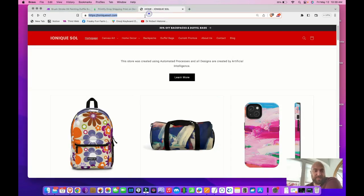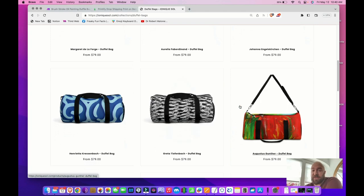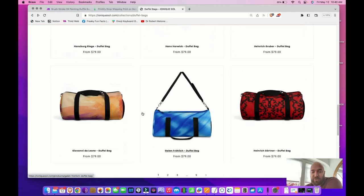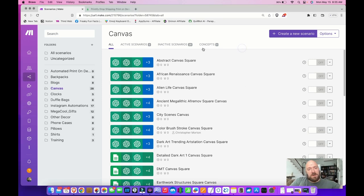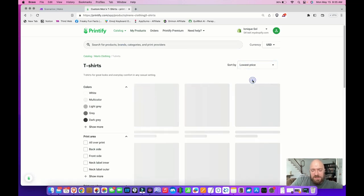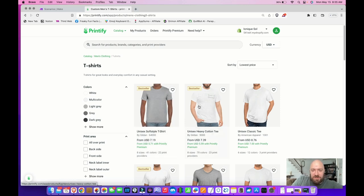Let's take a look at how that looks in my store at ioniquesoul.com — there it is. Now let's look at how to create t-shirts. I've never done this before, so I'm going to make a video where you see me figure it out. I've got Make and Printify open. Going over to Printify to check out the t-shirts — I try to use the least expensive shirts that I know are good quality. I like Gildan, specifically the heavy cotton tee.